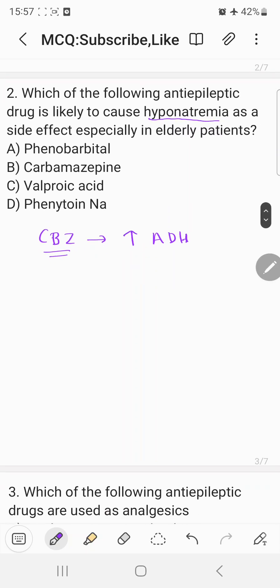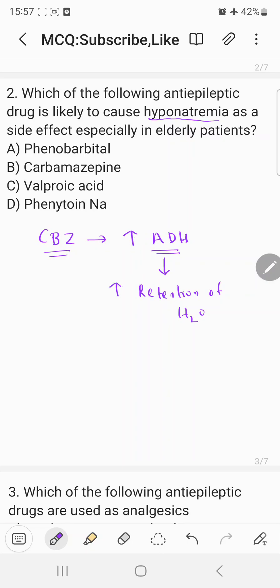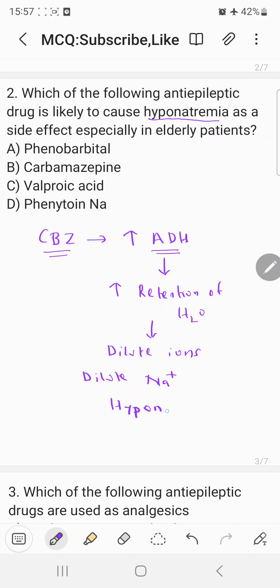The function of ADH is water retention. So when carbamazepine increases ADH levels, water retention also increases. If water retention is increasing, this will result in dilution of ions in our body. One important ion in our body is the sodium ion, so this results in dilution of sodium ion, and the concentration of sodium in the blood comes down — this is called hyponatremia.